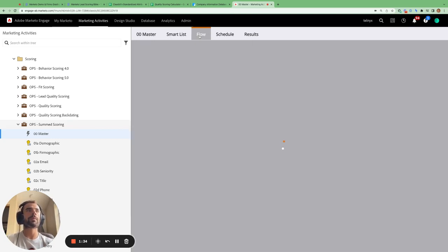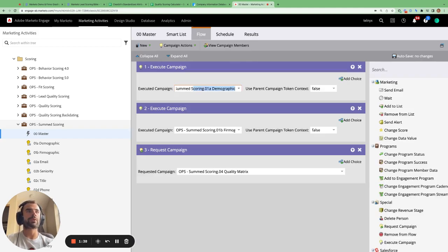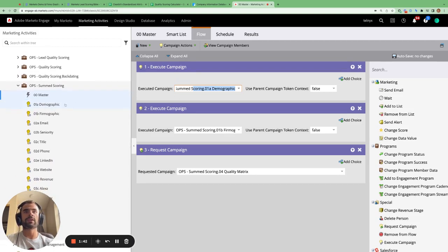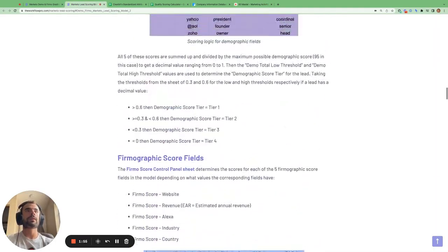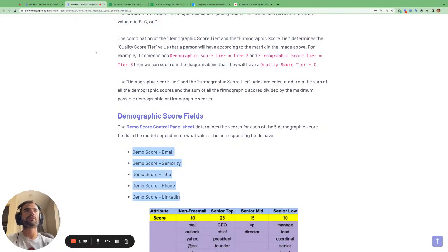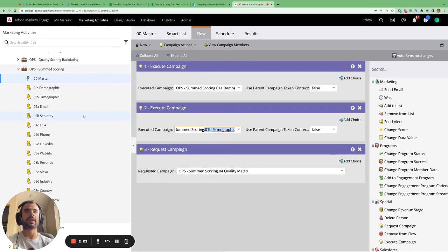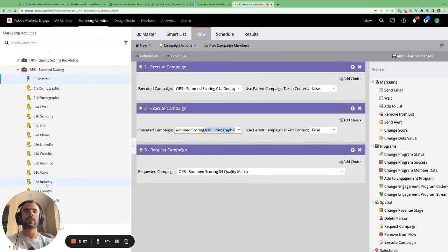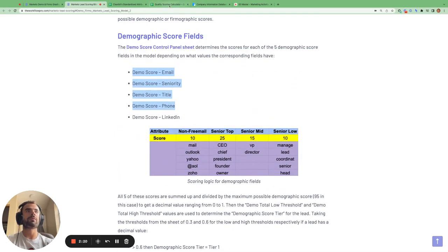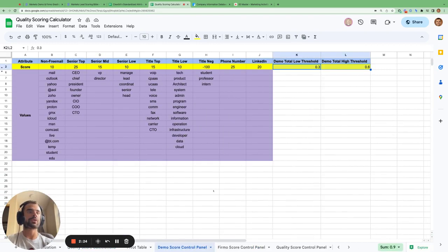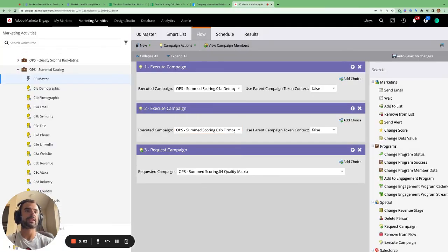Once in the flow, we first call the demographic executable campaign, which calls each of the five executable campaigns that calculate the score for each demographic field. Similarly, the firmographic executable campaign calls each of five executable campaigns to calculate the score for the firmographic fields. The scores for these 10 fields come from the demographic and firmographic score control panel, which we fine-tuned by testing before implementation in Marketo.